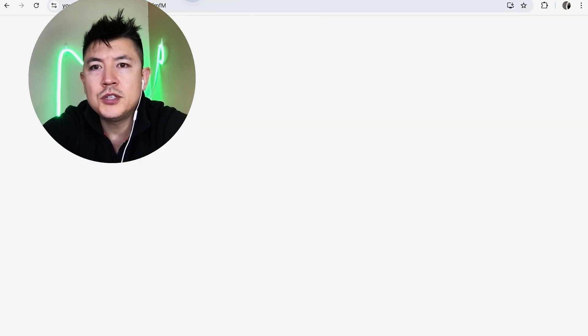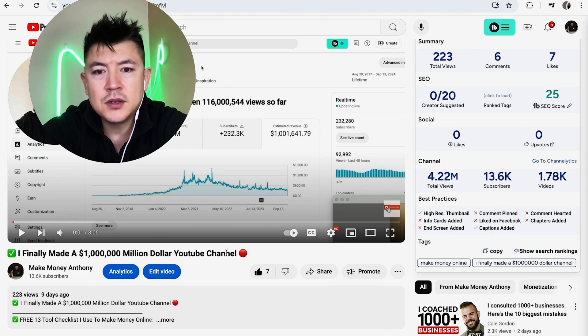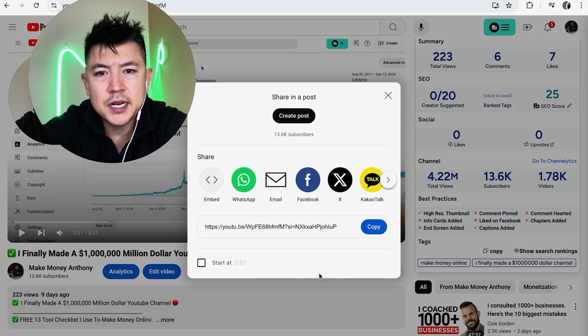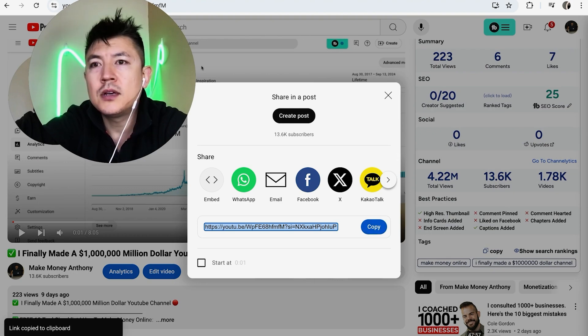And then I'm going to go over here to my YouTube channel. Here's one of my YouTube videos, and all I need to do is just click on share, and here is the link right here. So I'll just copy that to my clipboard.